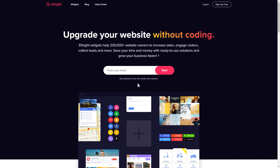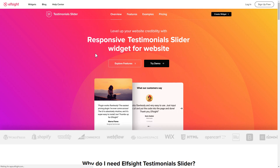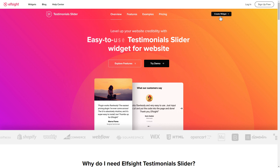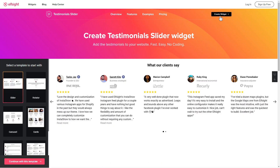First of all, let's go to Elfsight.com and choose the testimonial slider widget in the menu list. Click create widget. You can find the direct link in the video description.